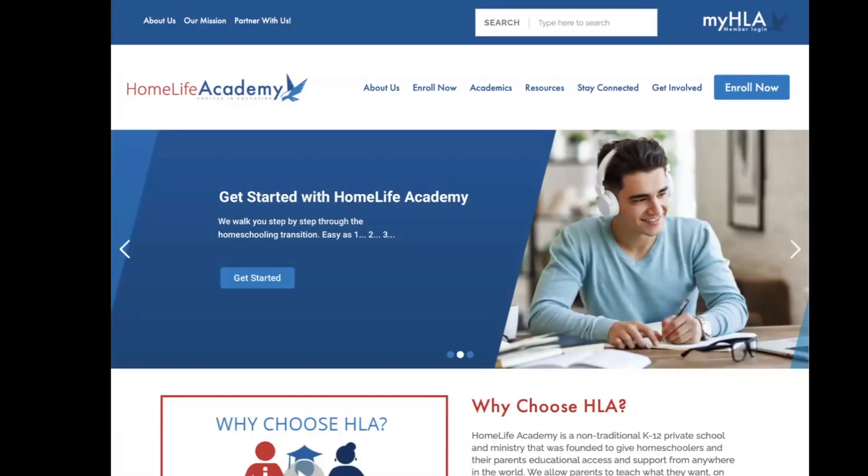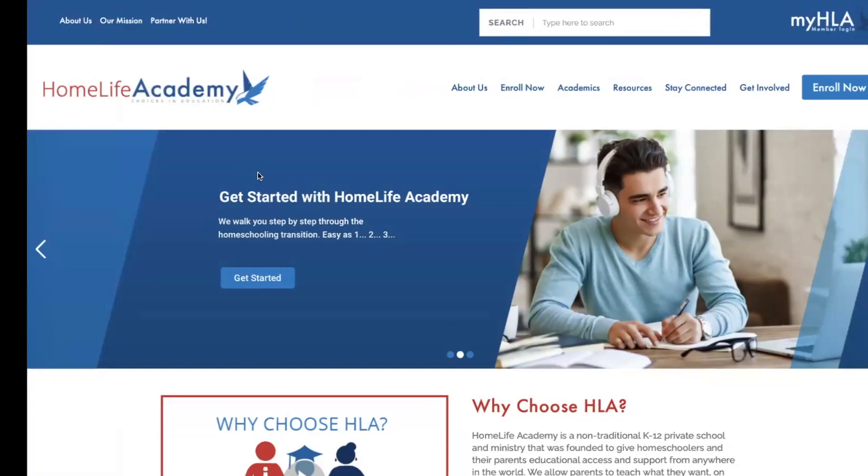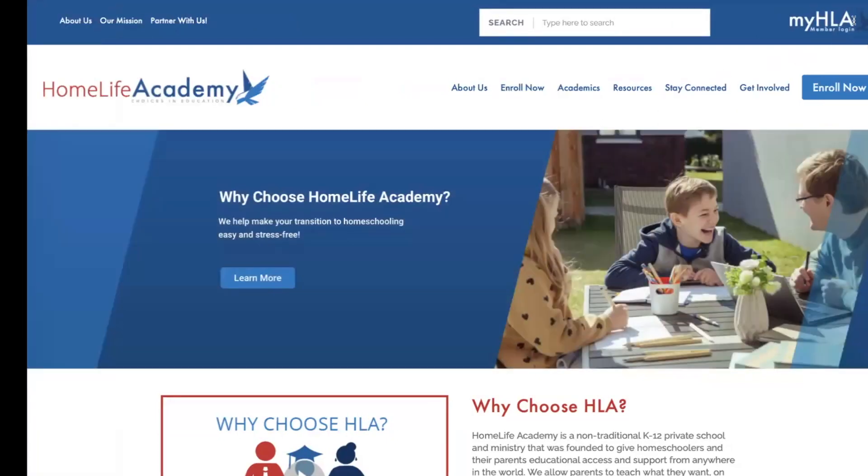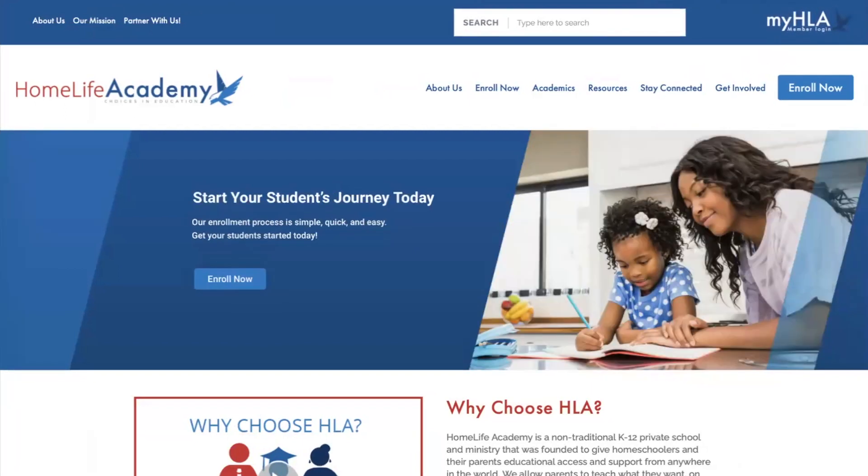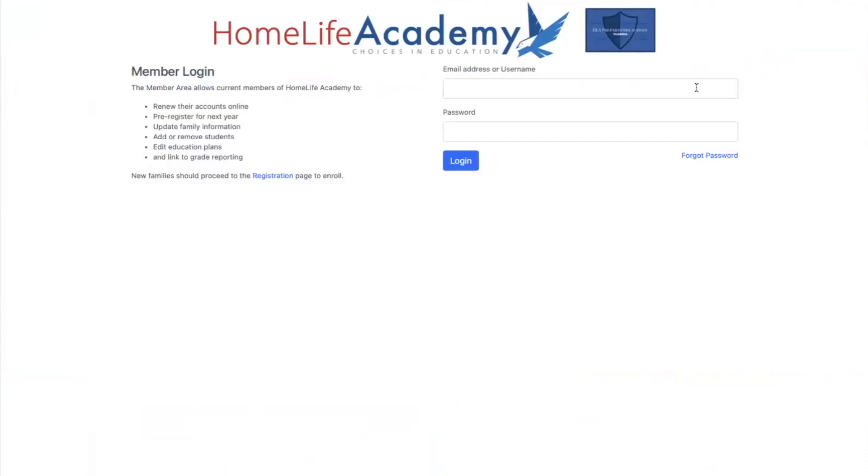First, please go to Home Life Academy website and click My HLA icon at the top right corner of your screen. You will enter the email address on your account and password to log in. If you don't know your password, you may click Forgot Password and a password reset link will be emailed to you.